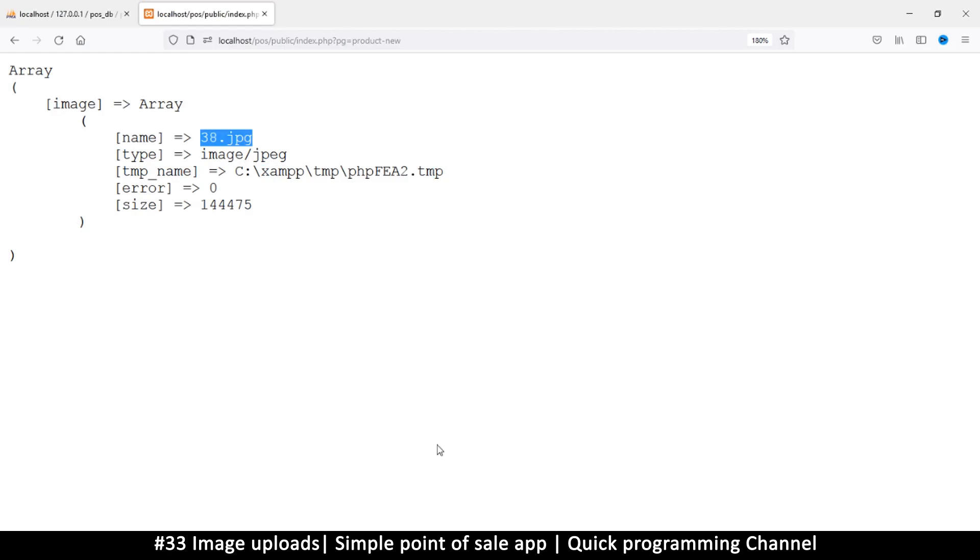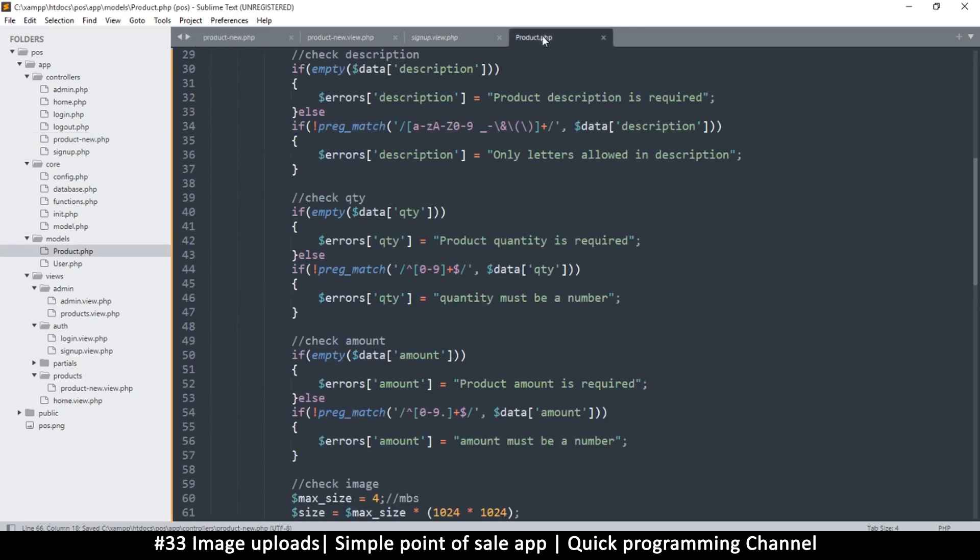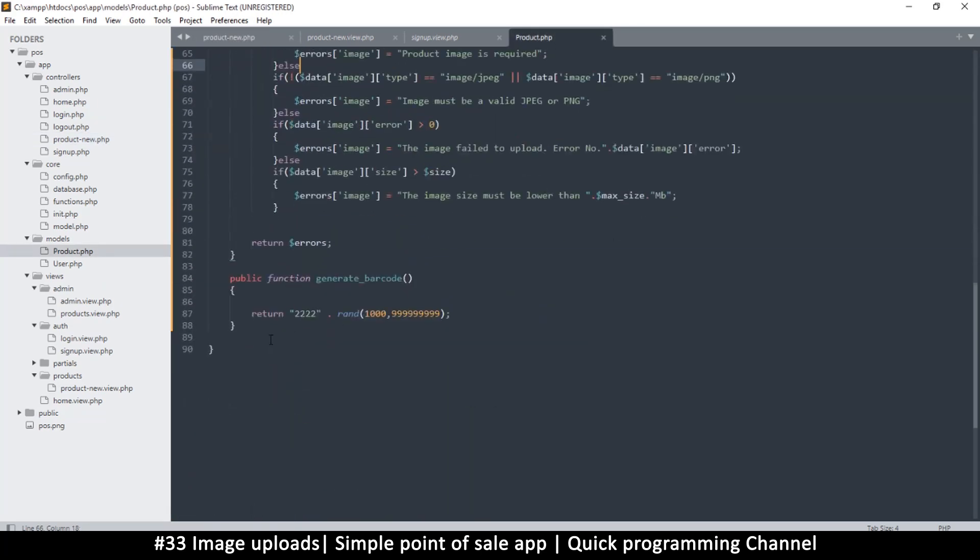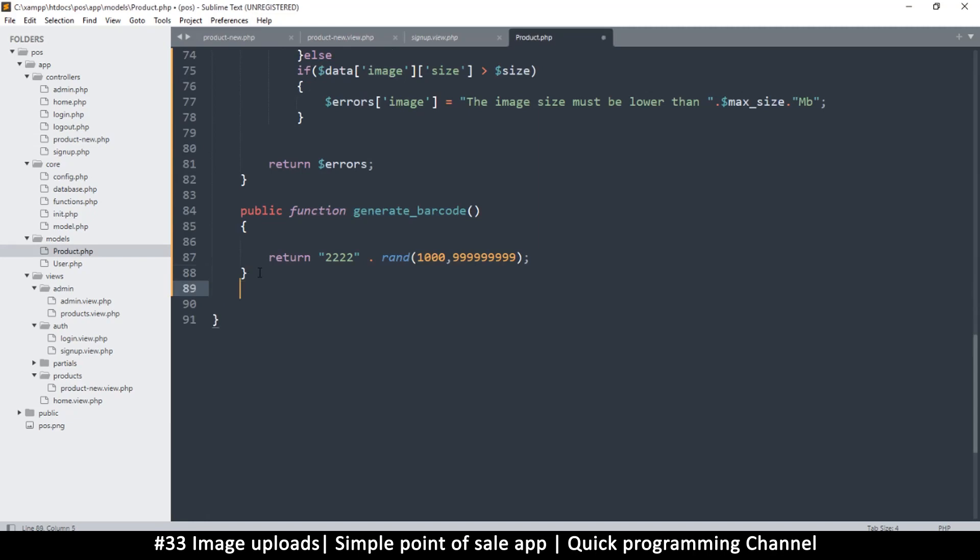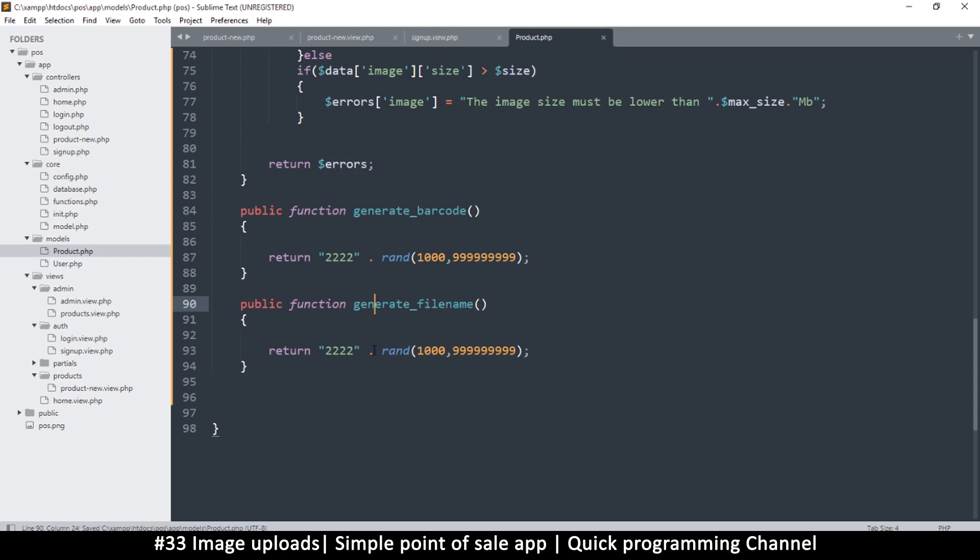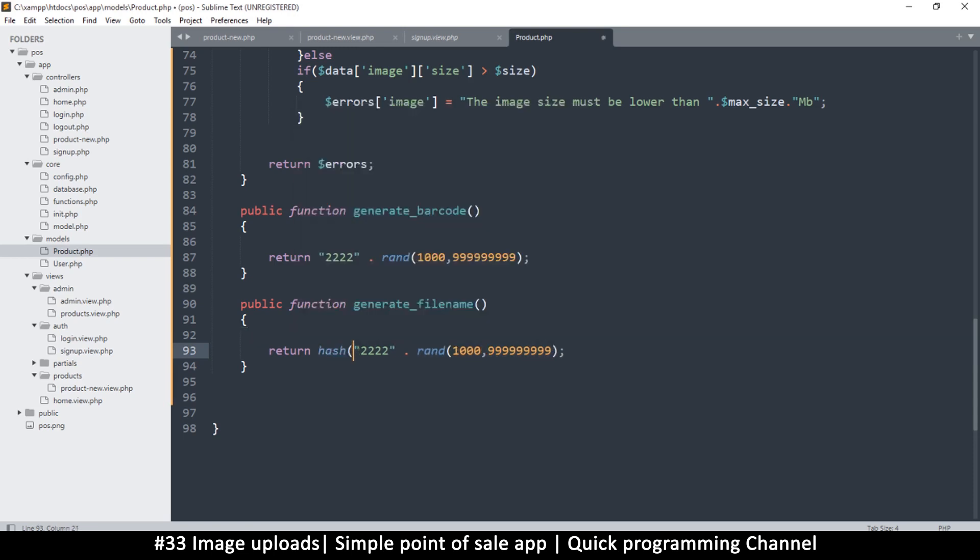We need to be able to generate a file name as well. Let's go back to the product thing here and let's create a file generator. Somewhere we generate a barcode, let's generate file name. So a file name is better with all letters of the alphabet or what we can do is we can use a hash. Let's put a random value here and then let's hash it. I'm just going to say hash, I don't know I've never actually used this method before but I'm thinking it will work.